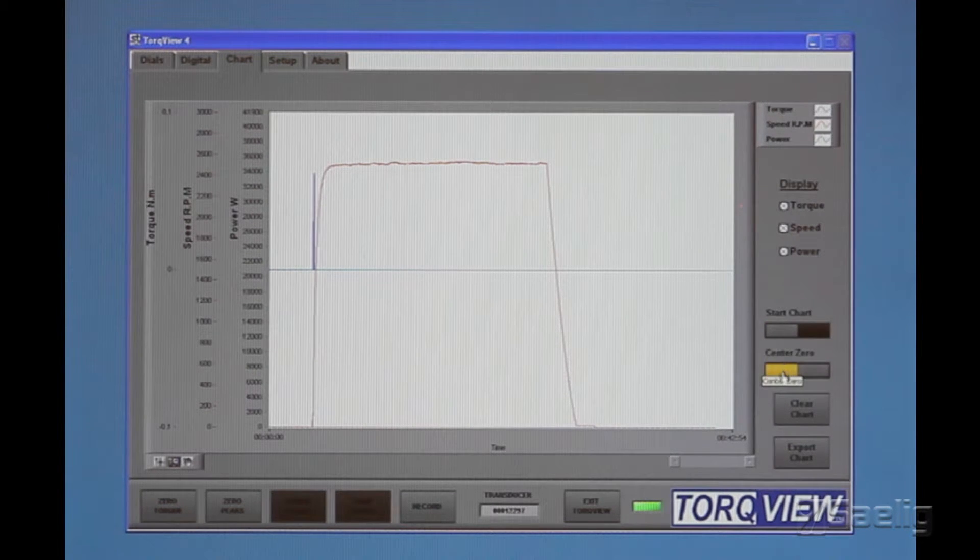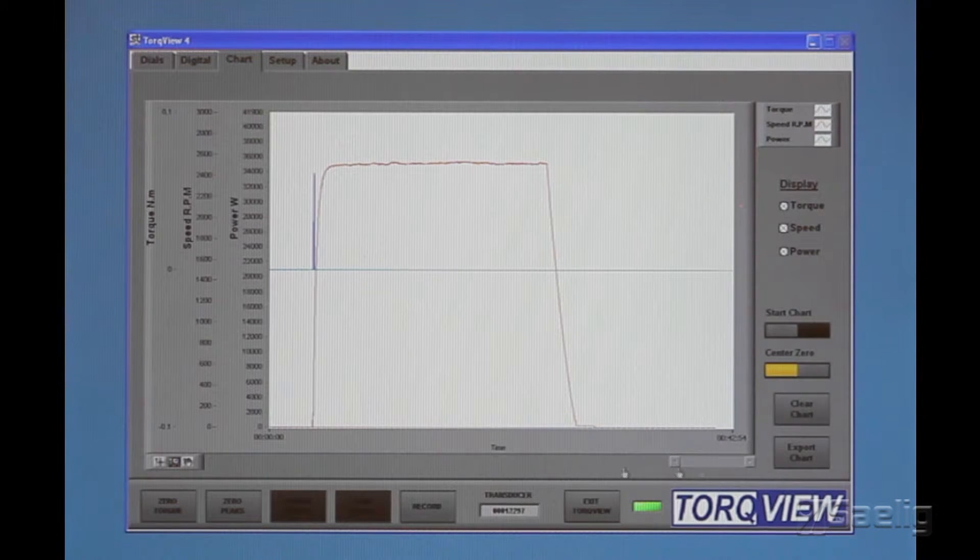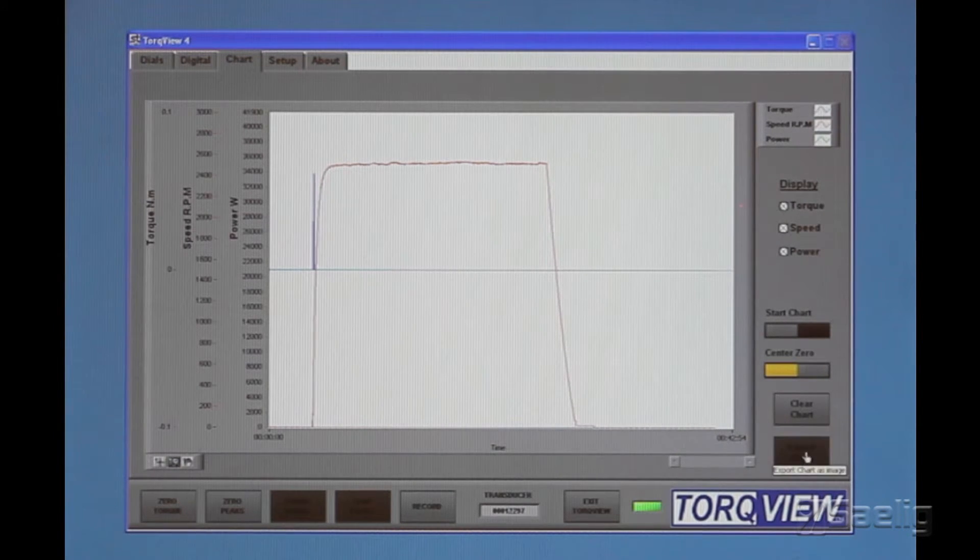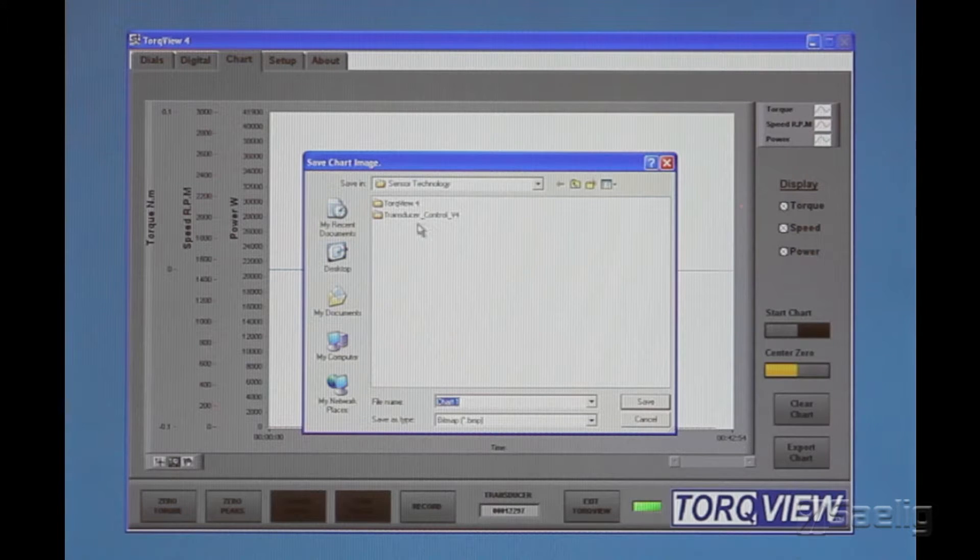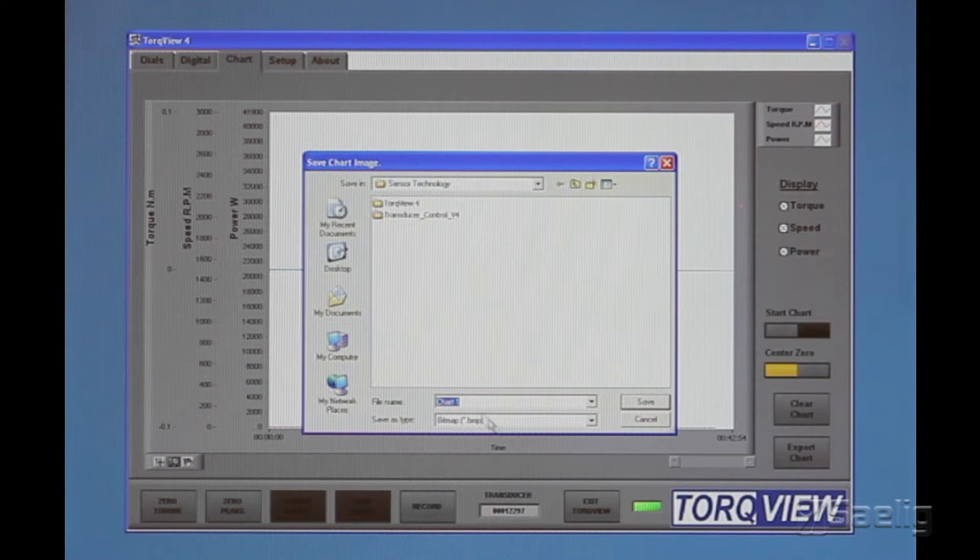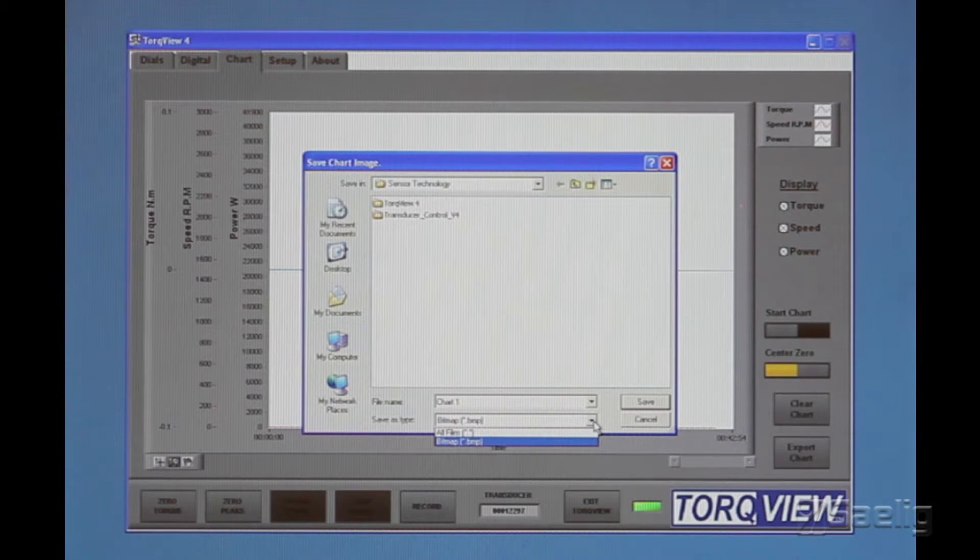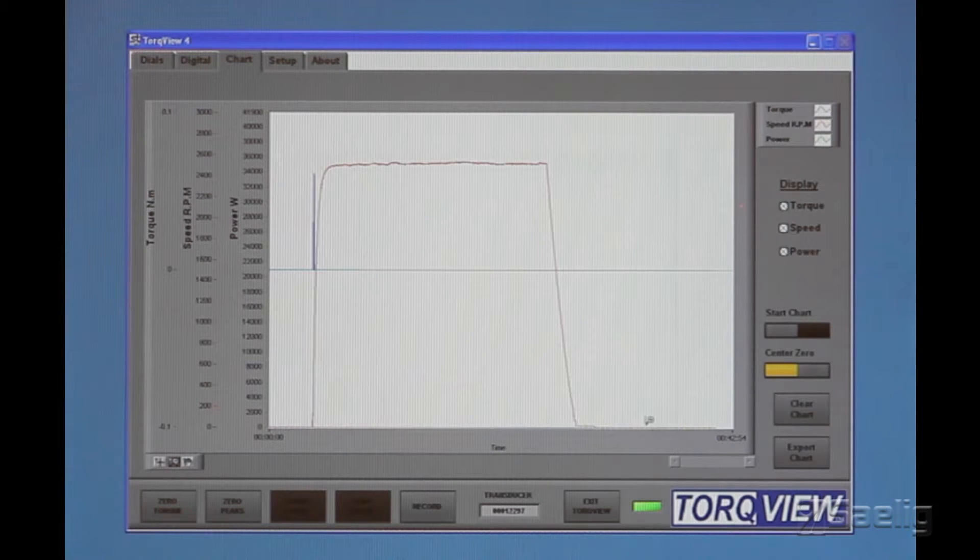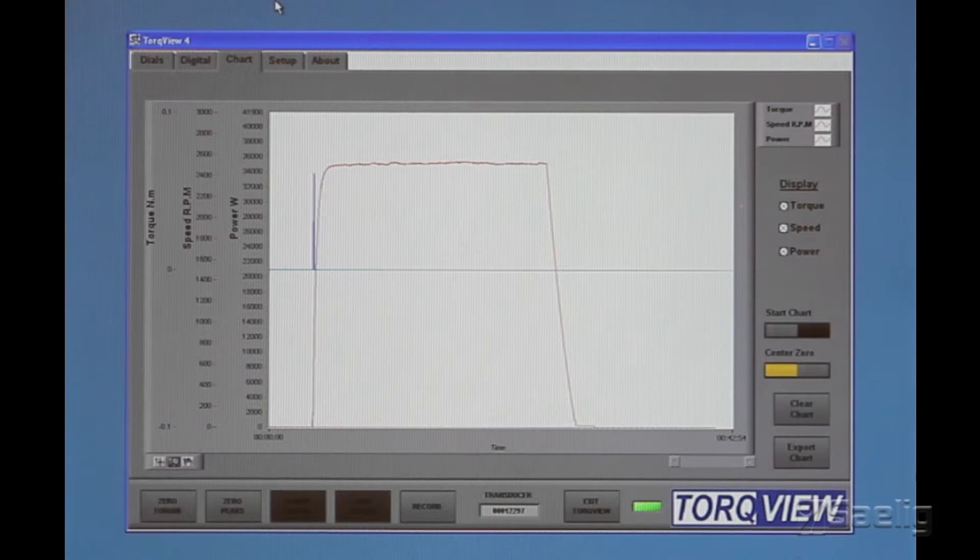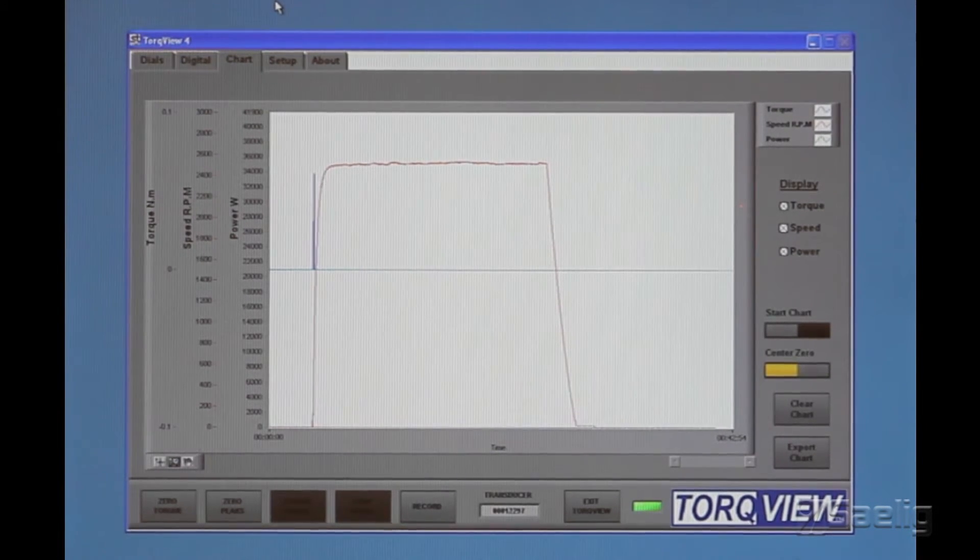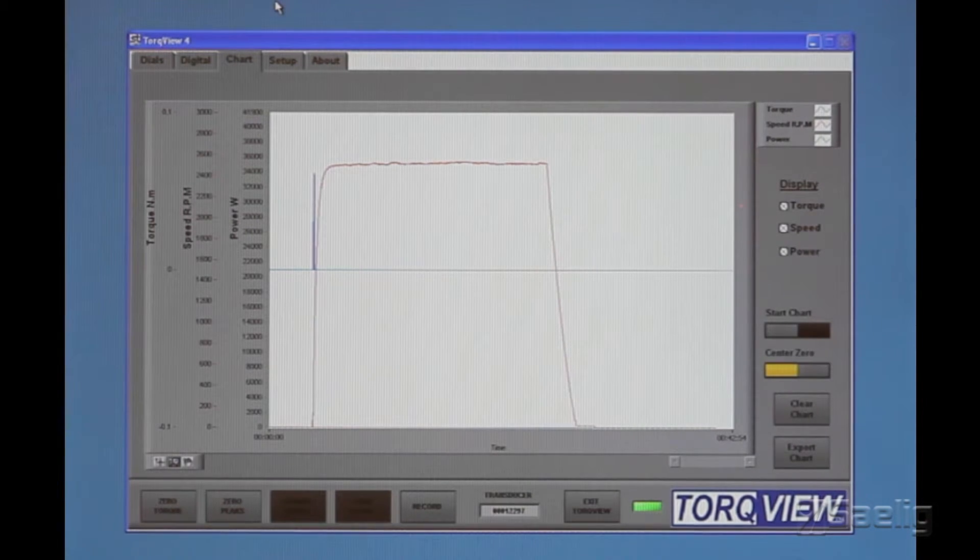So I can stop the chart, and then you can also hit another button here if you want to export it. You can export it to various other types of formats that are available right here. So that's the TorqueView software.